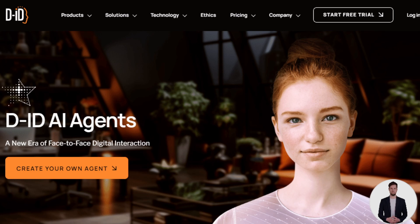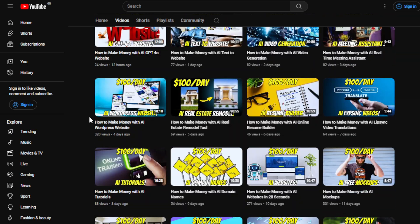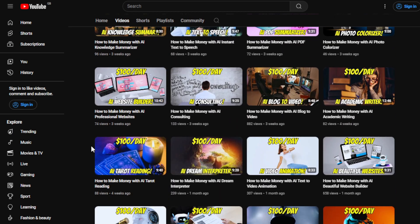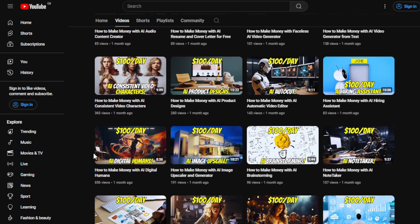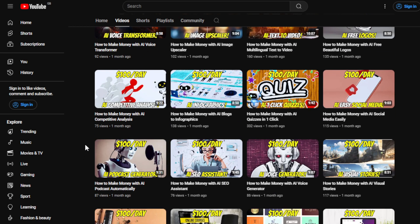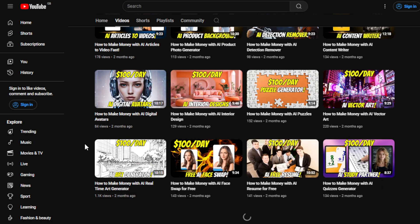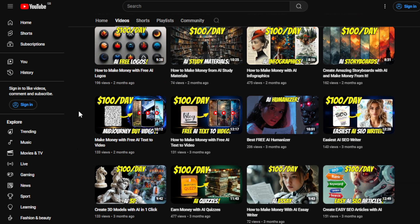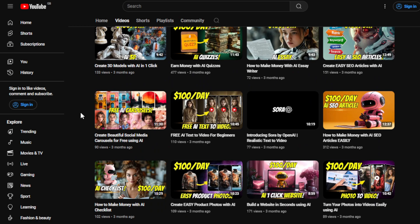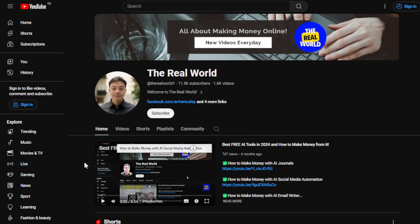Before we proceed, I'd appreciate it if you hit the subscribe button below this video to support the channel. This channel is all about finding ways to make money online wherever you are in the world, as long as you have internet access. I'm uploading videos regularly and most of them don't require any skills or experience at all, leveraging the latest user-friendly tools available in the market, most of which are free.